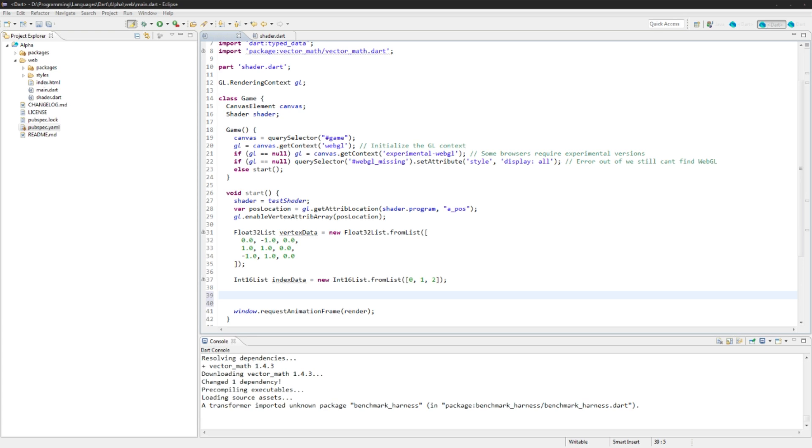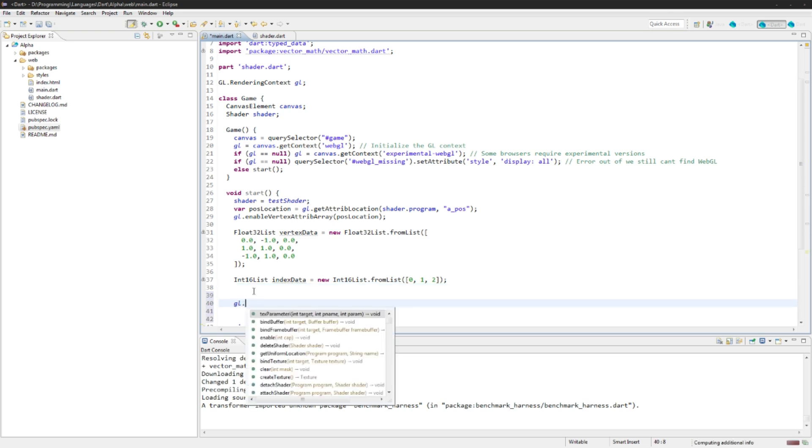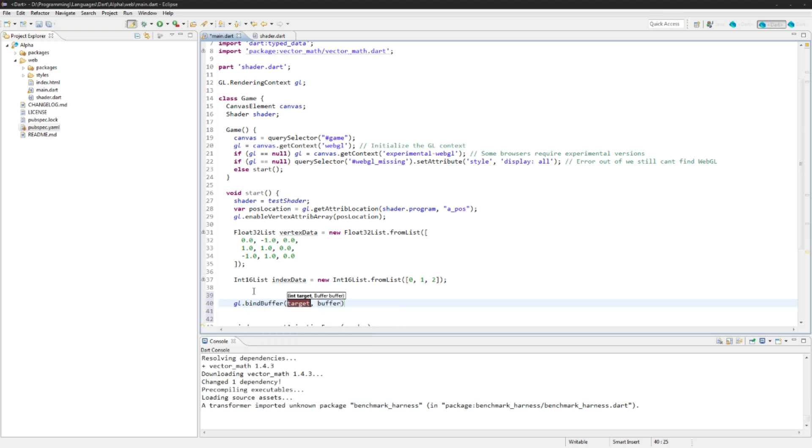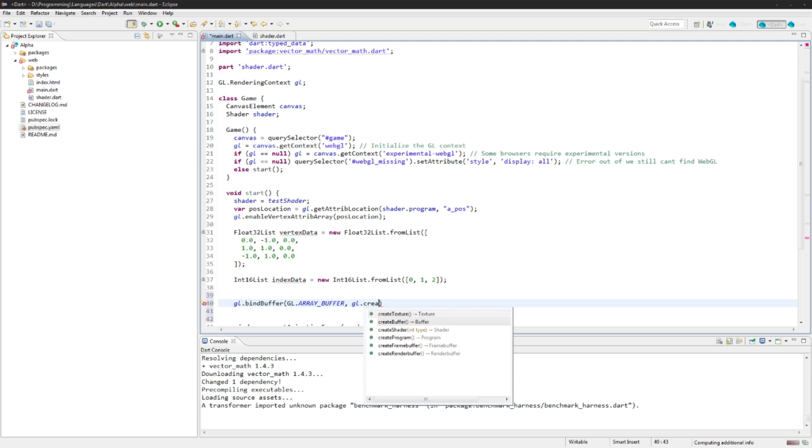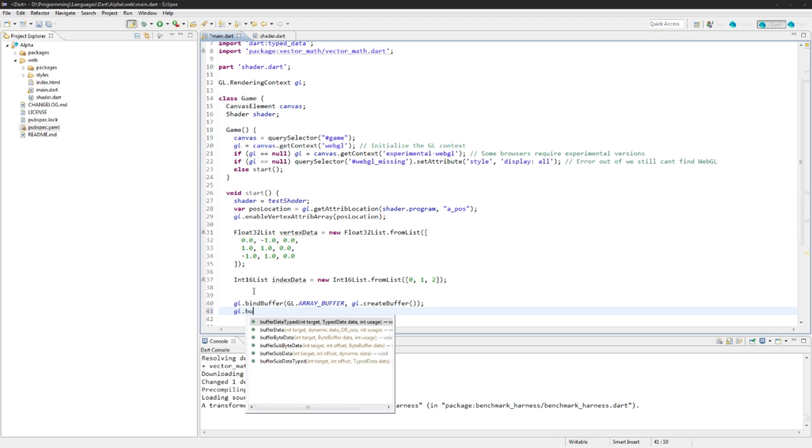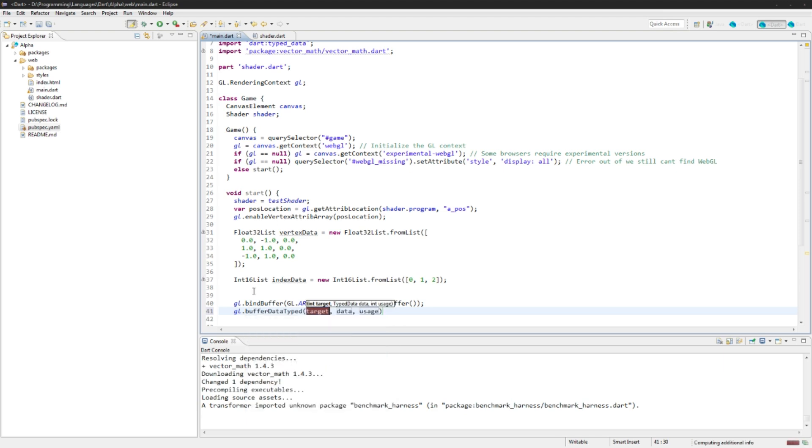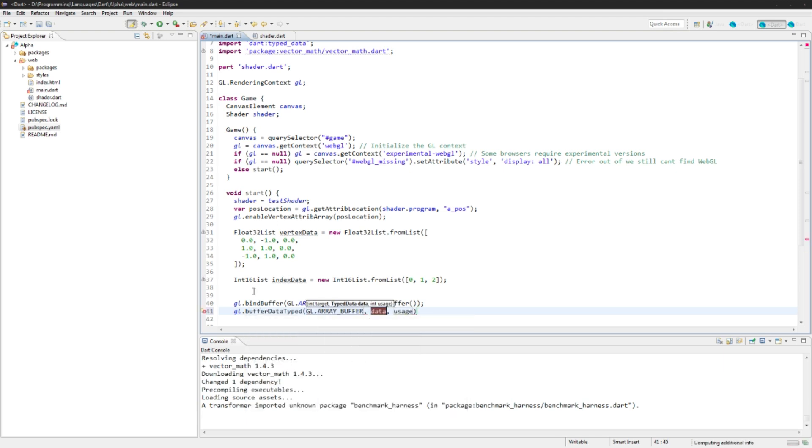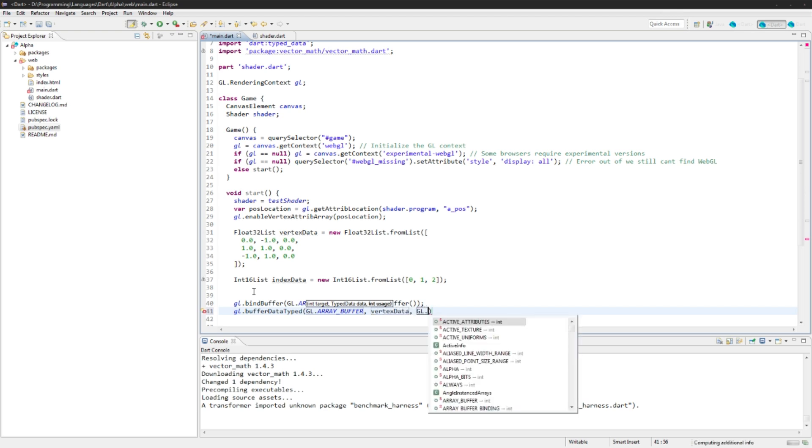So next up, what we need to do is we need to use some buffers to actually tell gl what data goes where. This first one is called the array buffer. It's just going to allow us to represent the intent to use that buffer for vertex data. So we're going to say gl.bindbuffer. We're just going to create a new one here. It's going to be gl.arraybuffer and gl.createbuffer here just to clear it out and set it to a new one. Now we actually create it here so we're going to say buffer data typed and say gl.arraybuffer. The data is going to be vertex data and the usage is just going to be gl.static draw. That's just how we want to draw it.